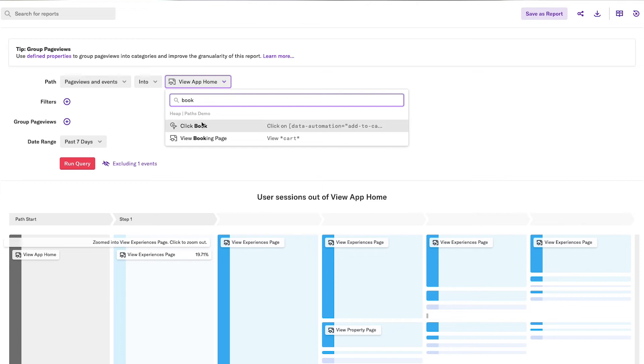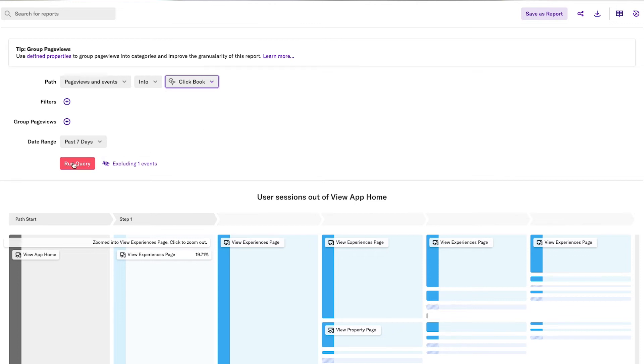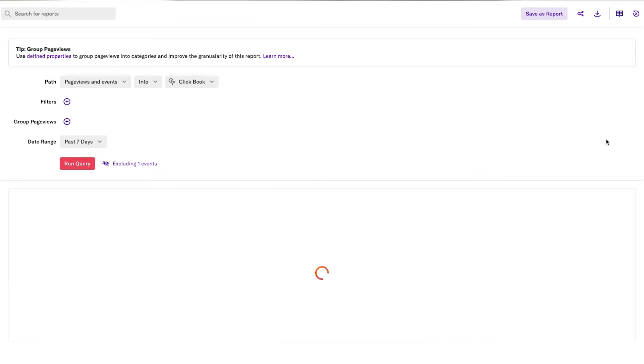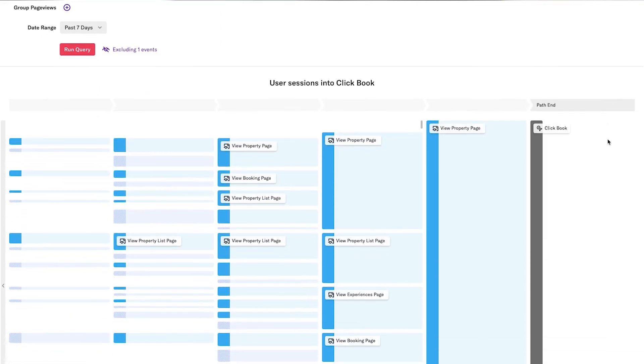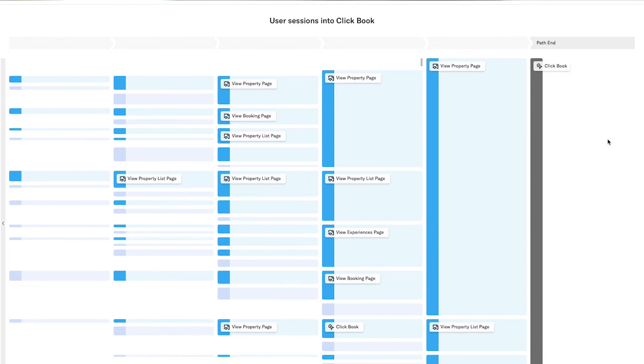Whereas in Heap, you could create those events in seconds. And because our data set is complete and retroactive, you can have that same complete view of the user journey again in seconds instead of weeks.